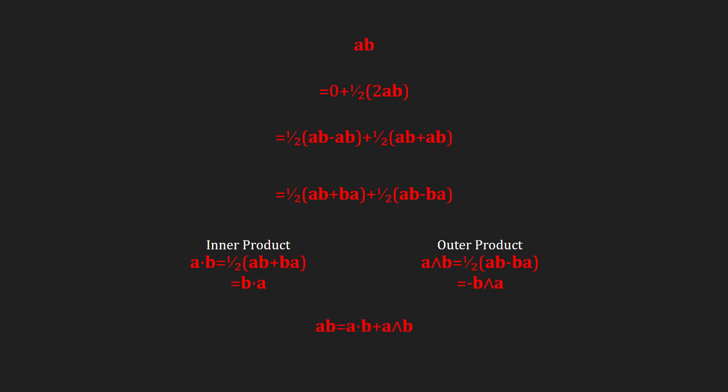With both of these products, we now have the generalized product for two vectors a and b, called the geometric product. The cool thing is, this product works even when a and b aren't perpendicular. It was derived only assuming a and b were vectors.